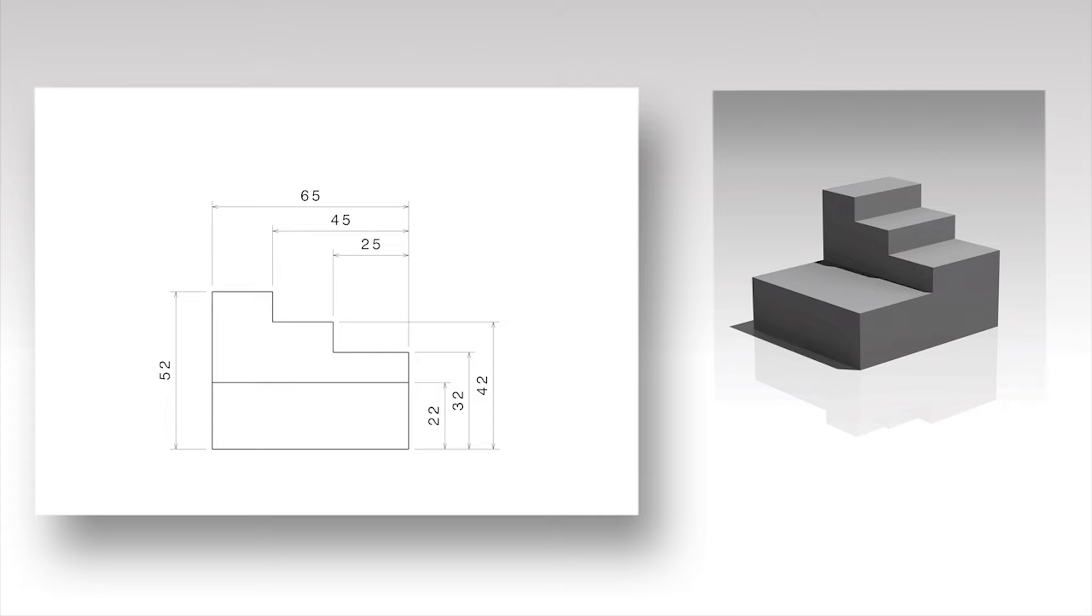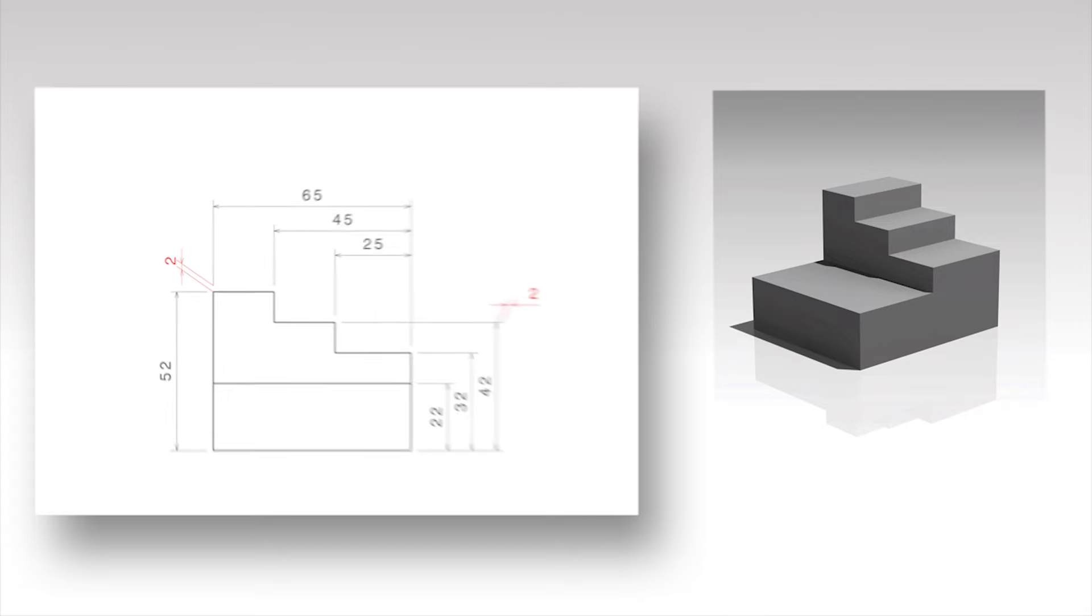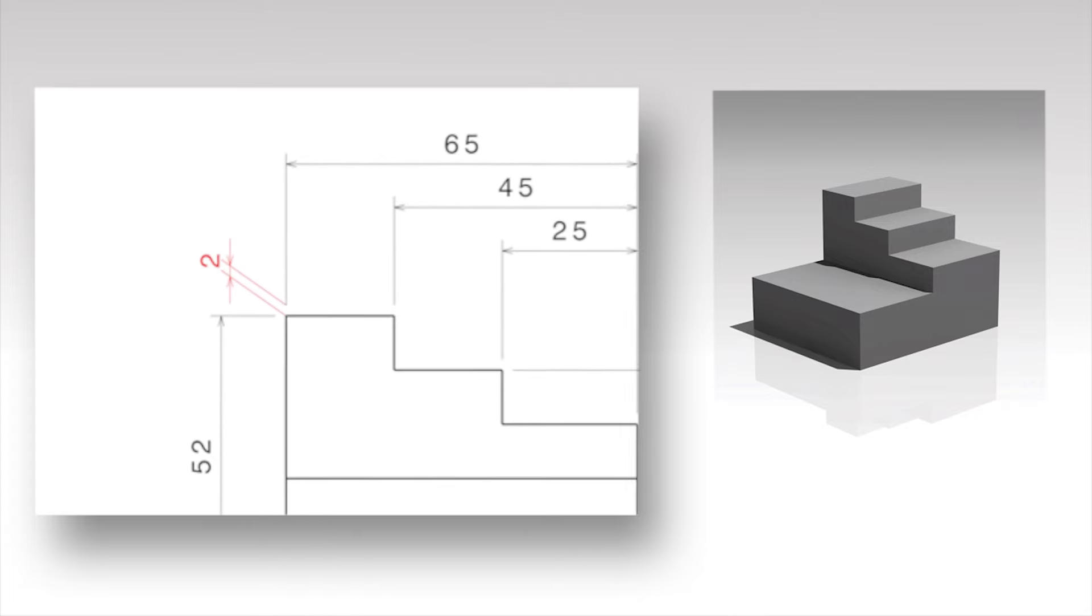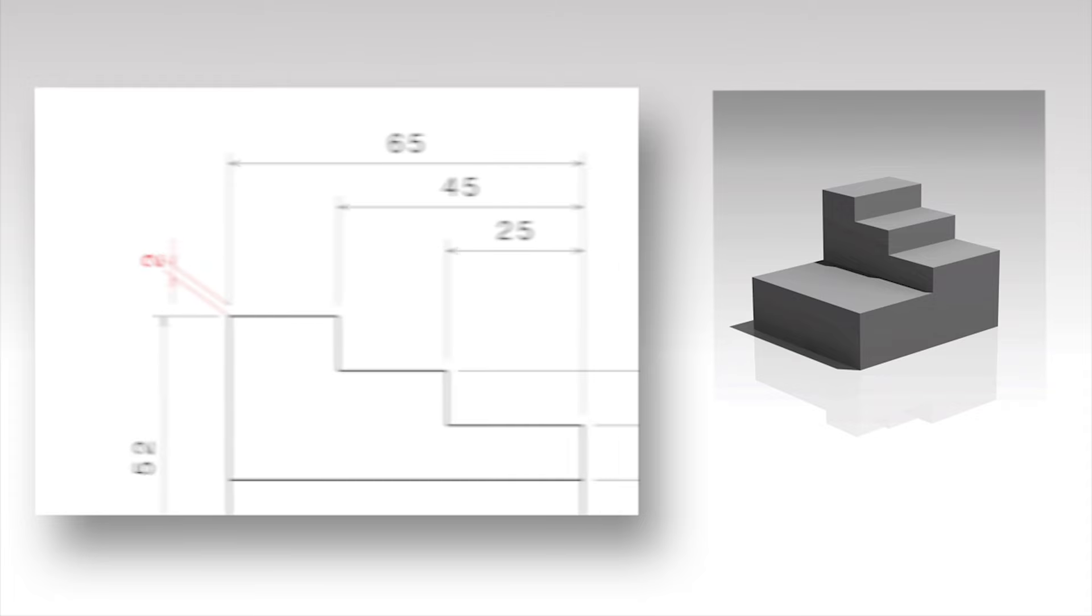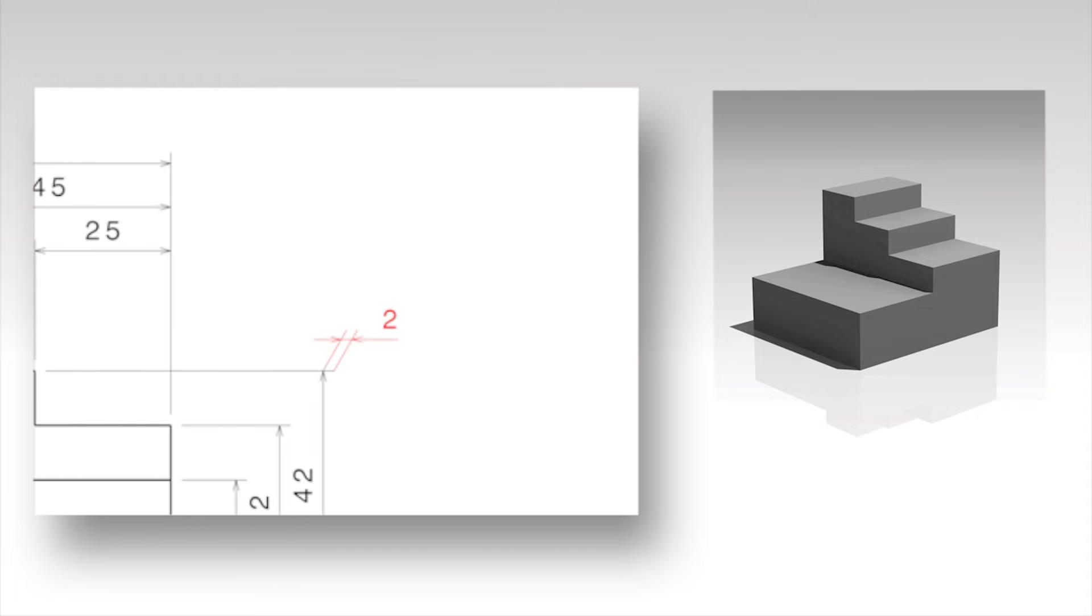Use a small gap of about 2 mm between the outline and the start of a projection line. Projection lines should continue slightly beyond the dimension line, also of about 2 mm.